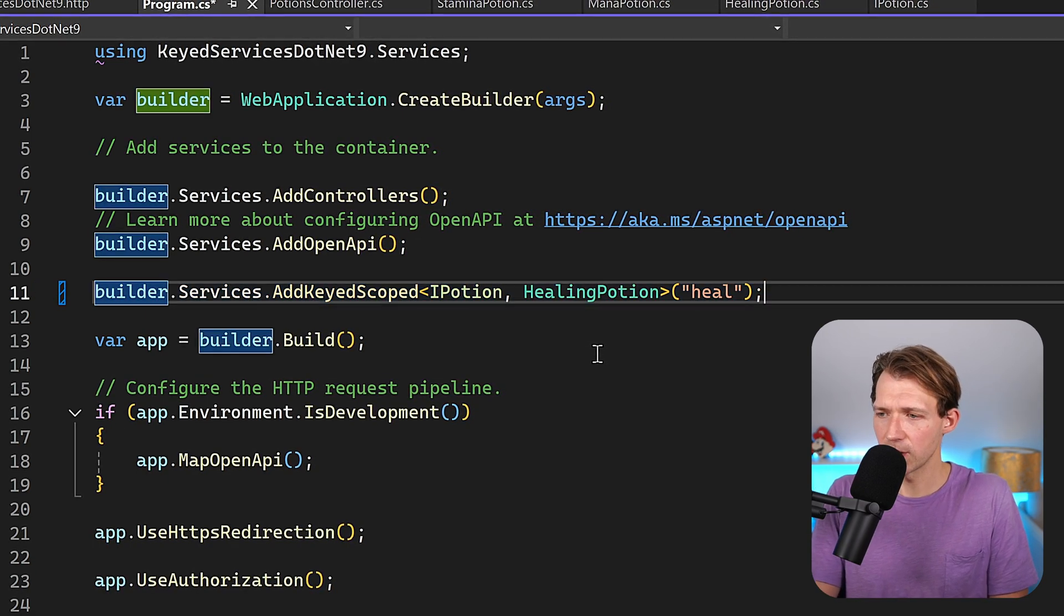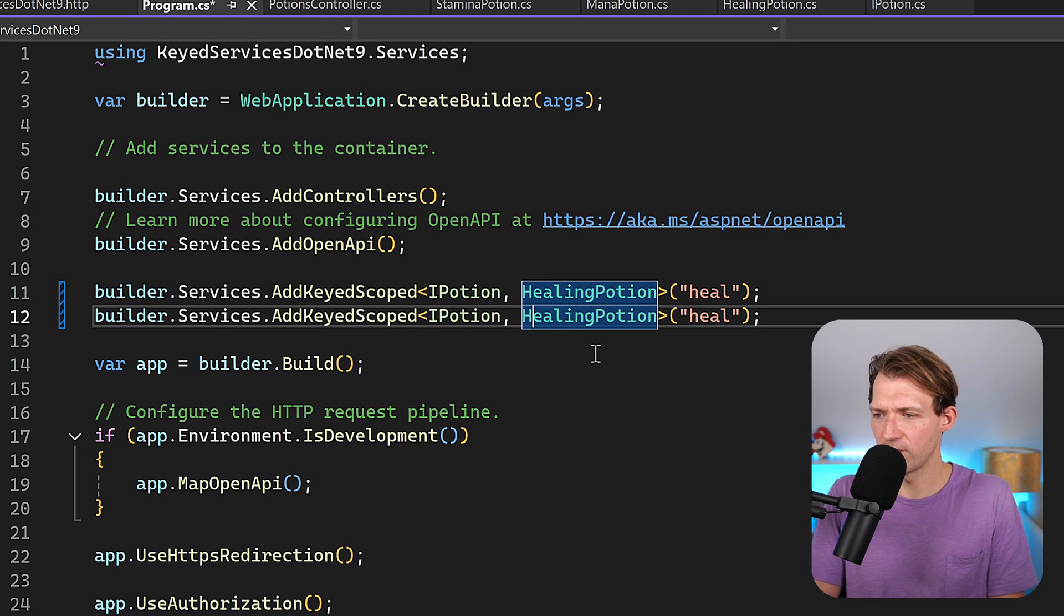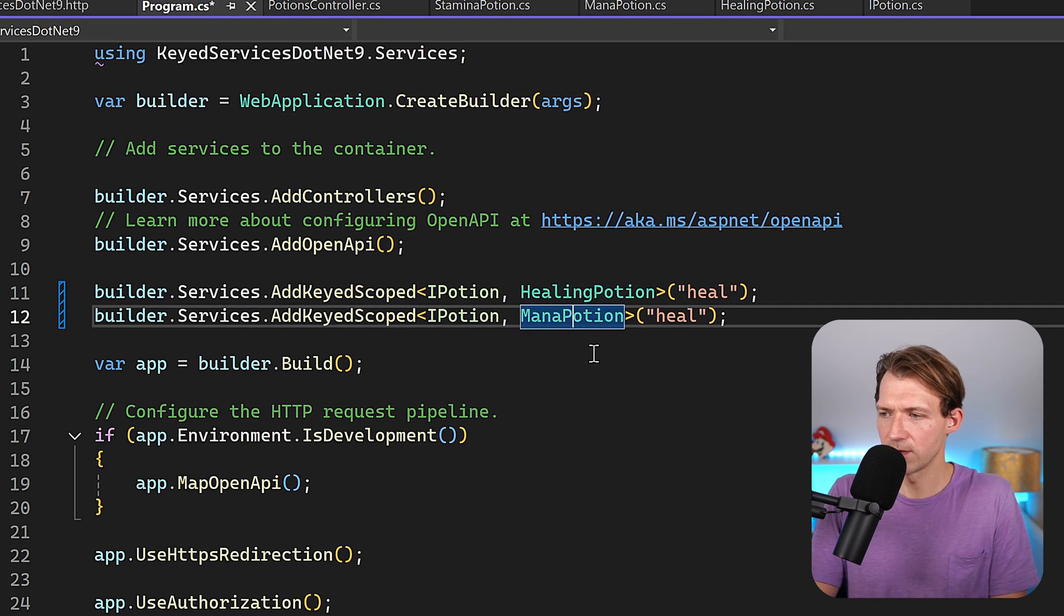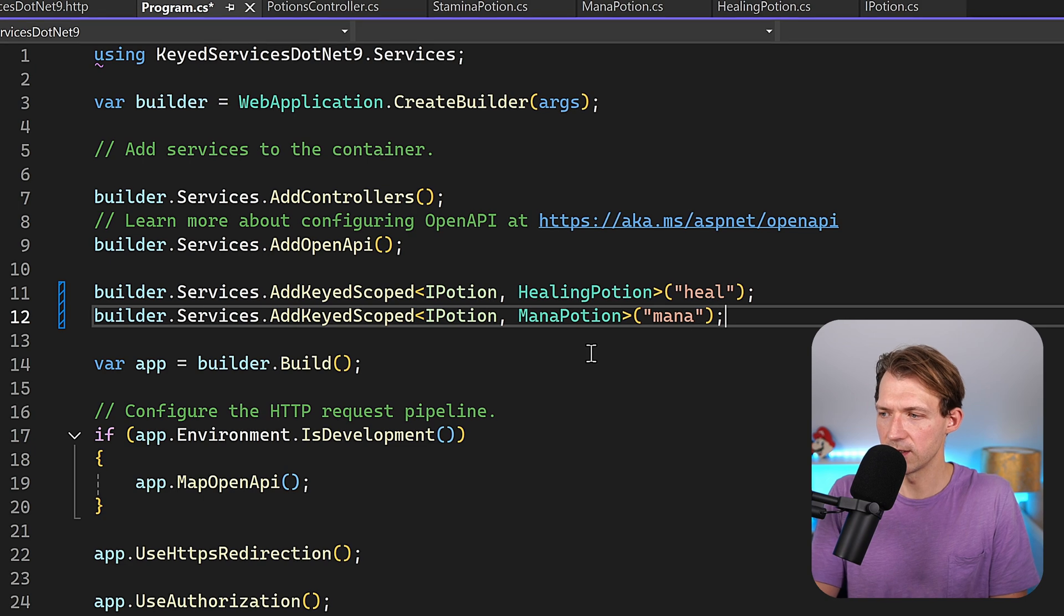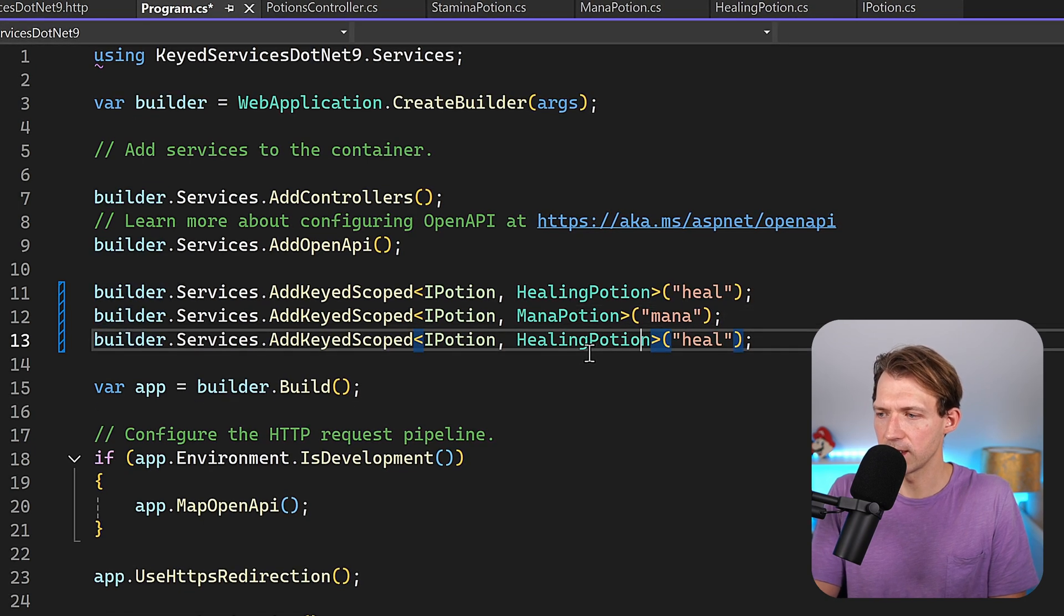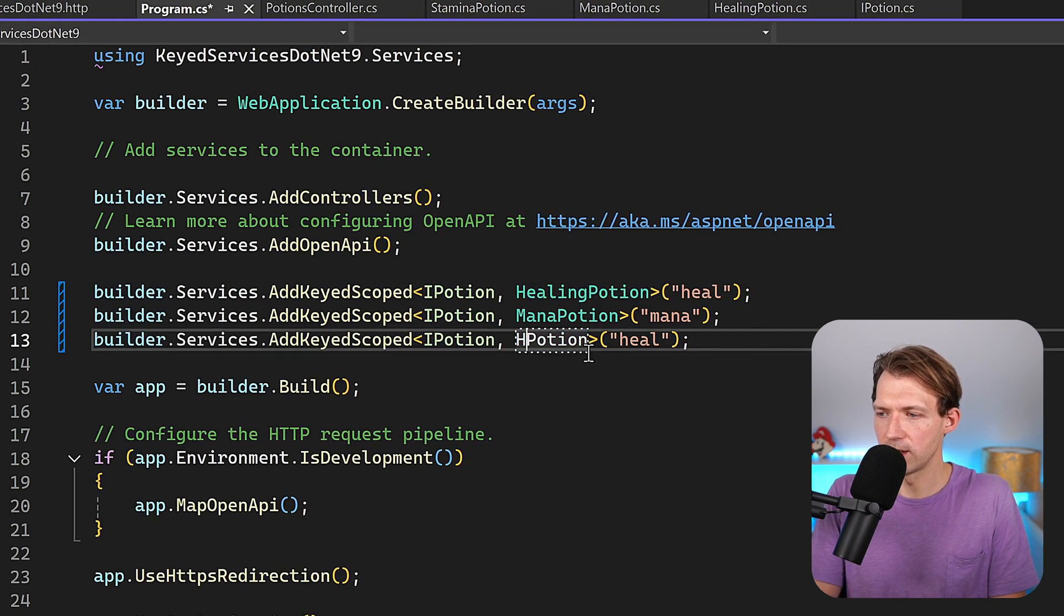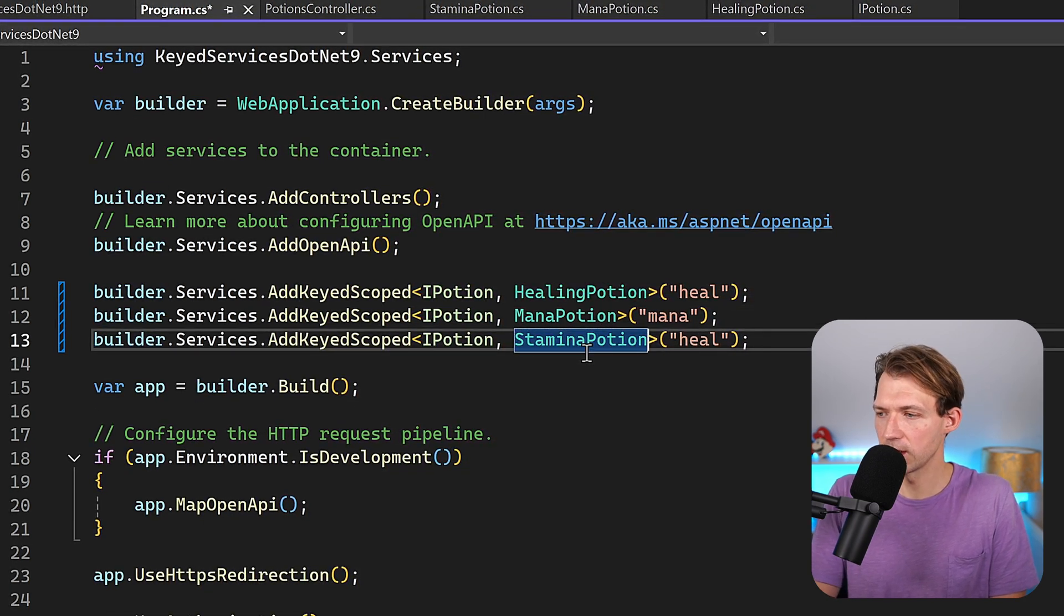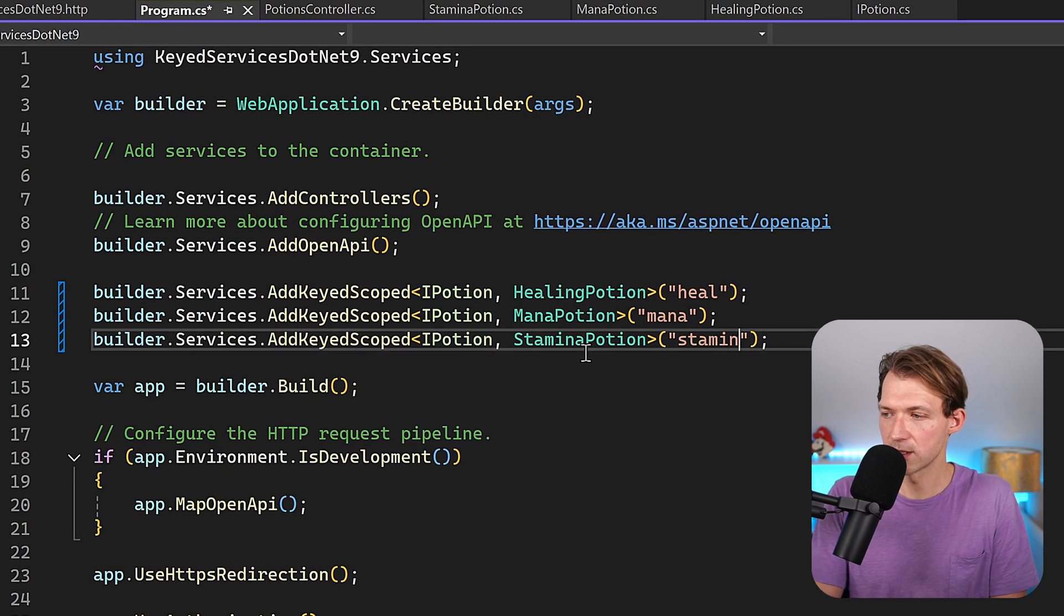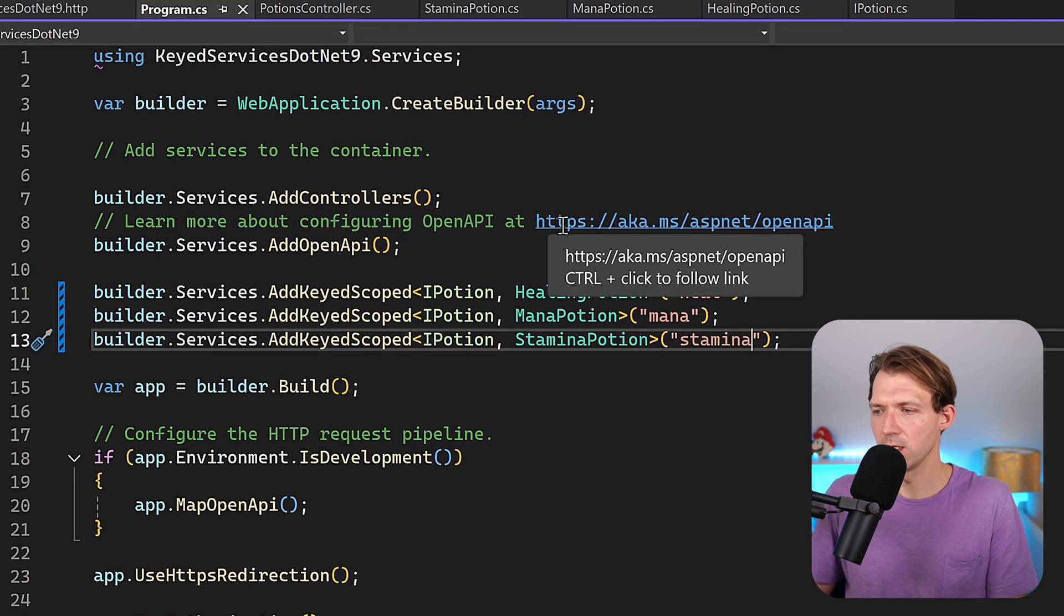And then we can copy this and register another one for the IPotion interface with the mana potion, and the key is mana. And the last one is the stamina potion and the key for this thing is stamina like that.